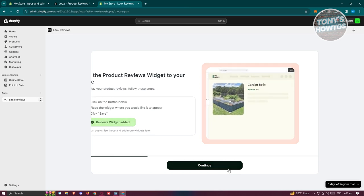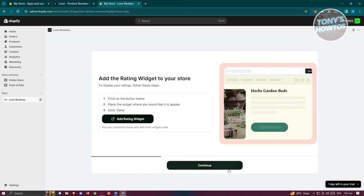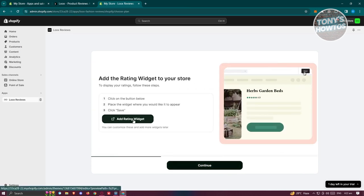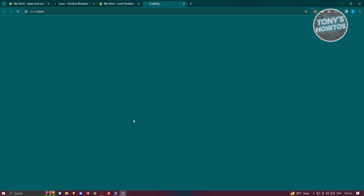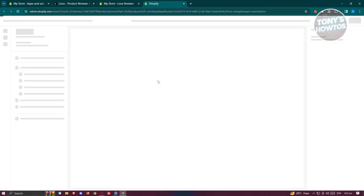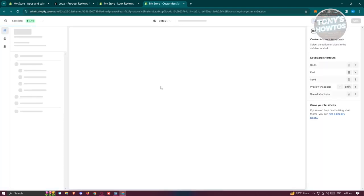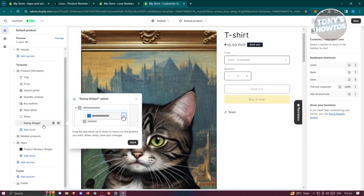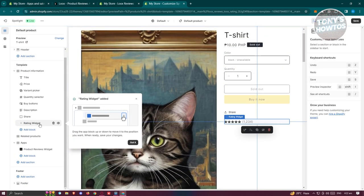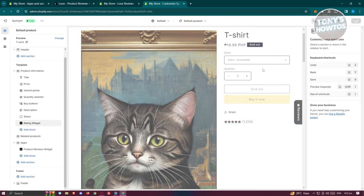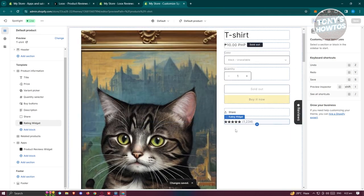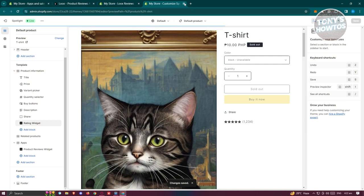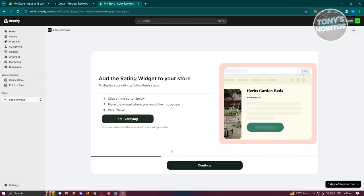Click Continue to verify, then click 'Add Rating Widget' to add the rating widget to your store. Wait for it to load and for the rating widget to appear. Once it appears, click Save at the top right, then go back to the previous page.